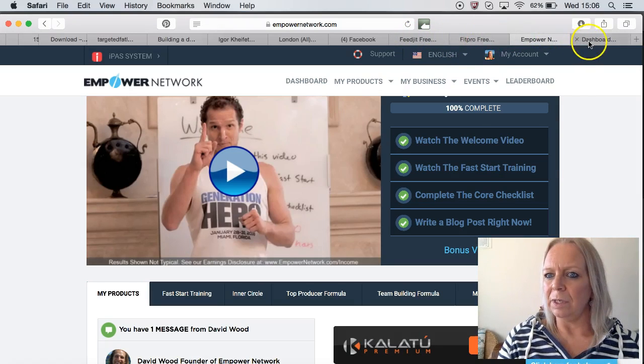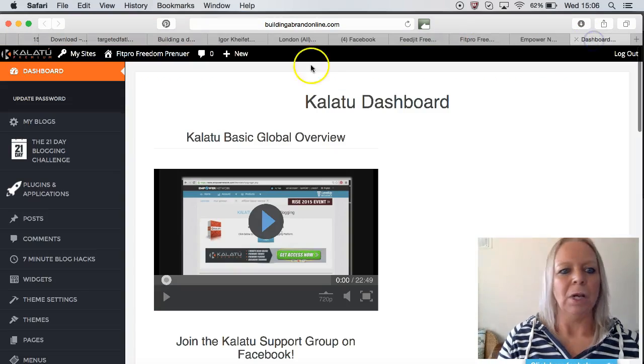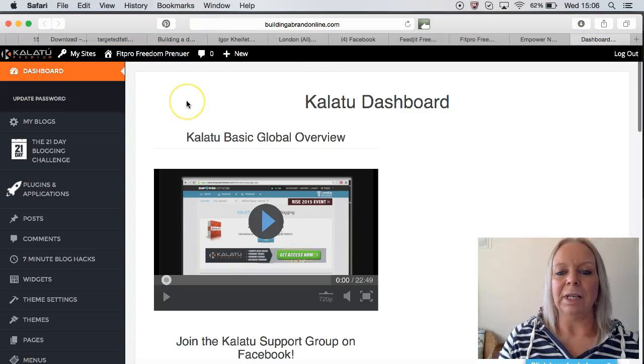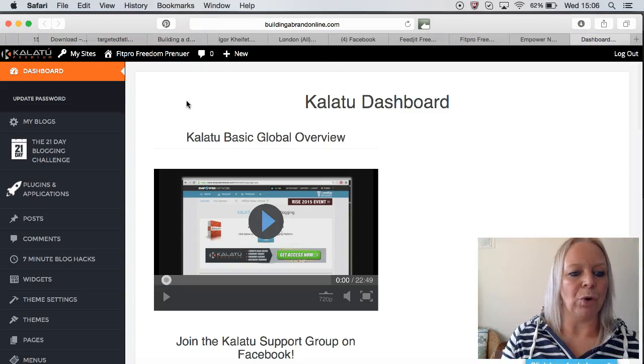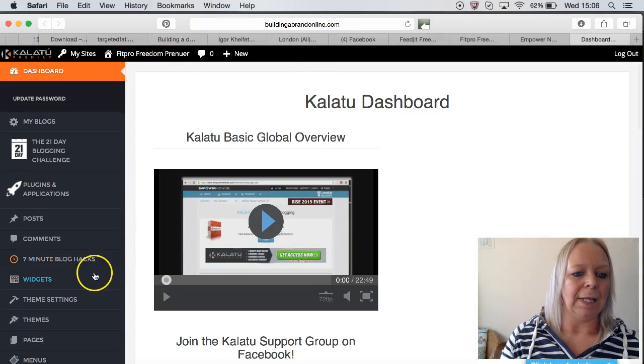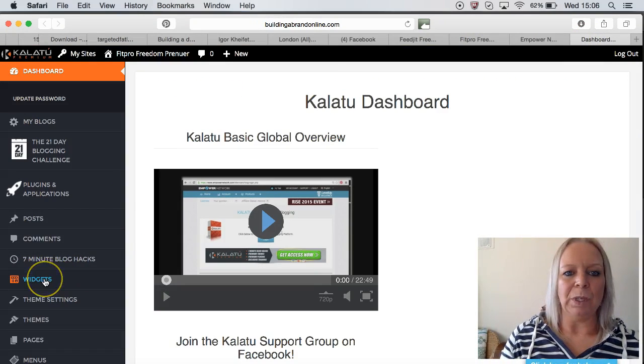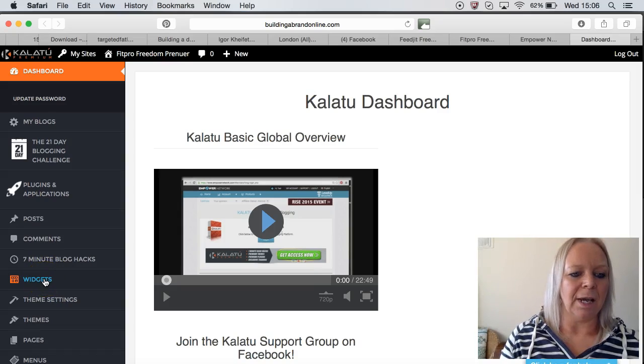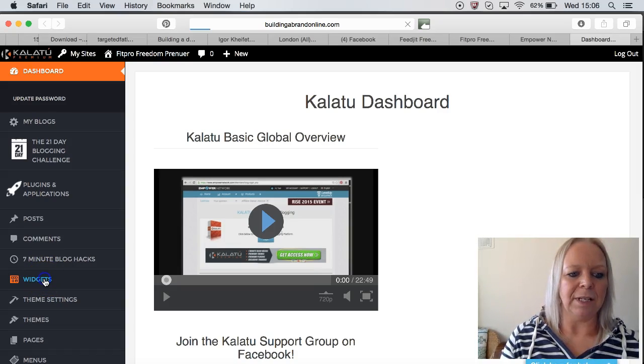We're going to the dashboard. You want to go into our Kalatu dashboard and click on the Widgets there on the left-hand side.